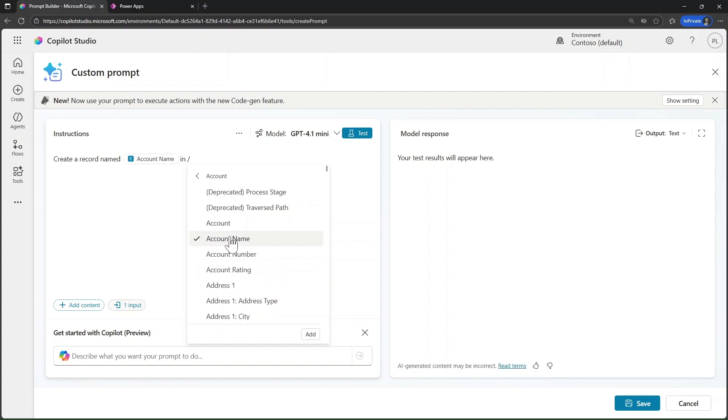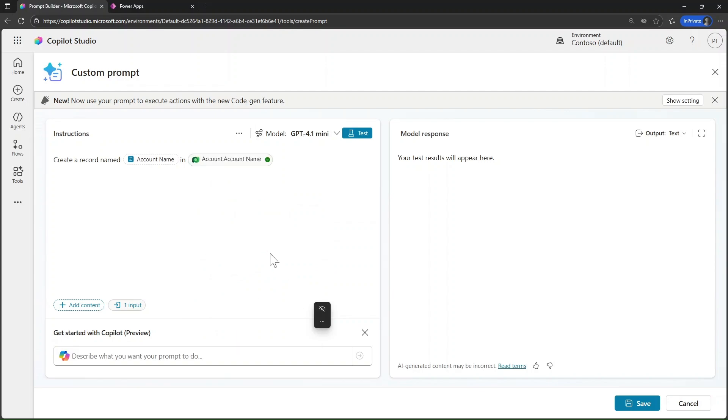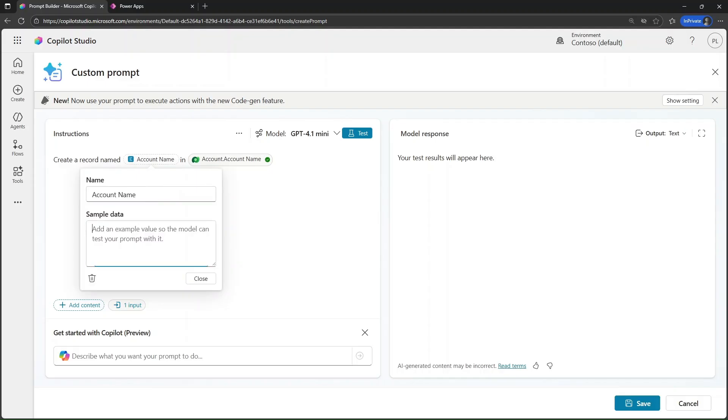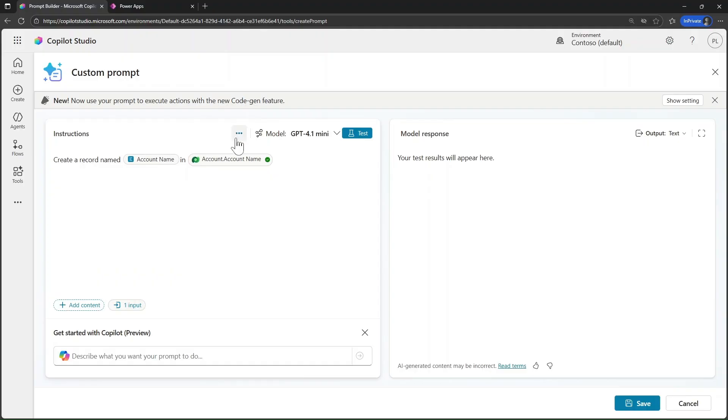In this example, I'm using Contoso as sample data. This represents the account name that will be added to the account table. When the prompt runs, this sample value can be replaced with real dynamic data.